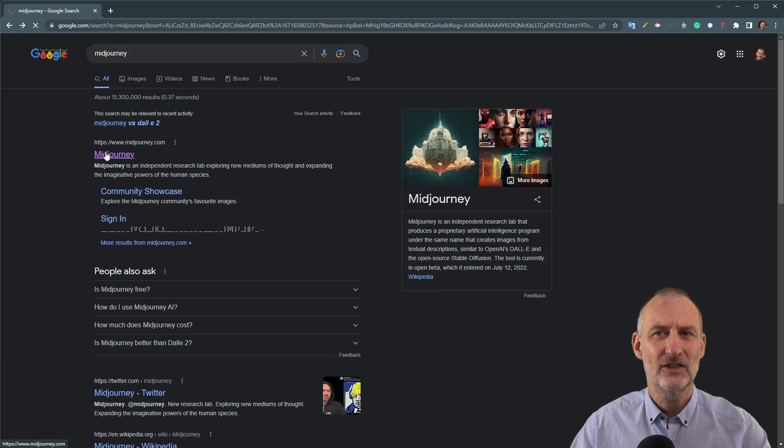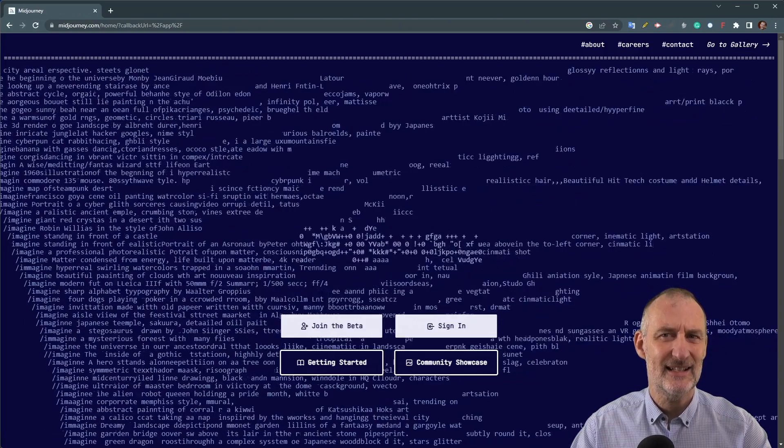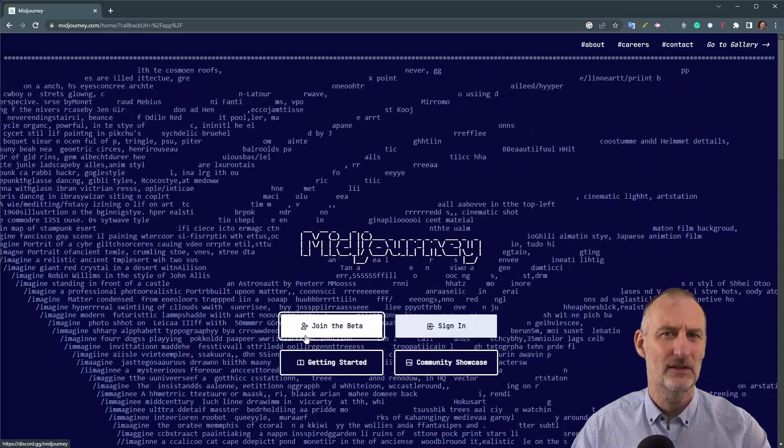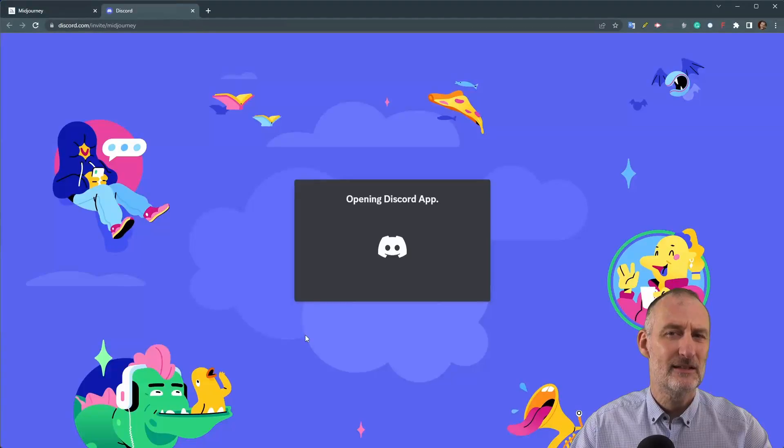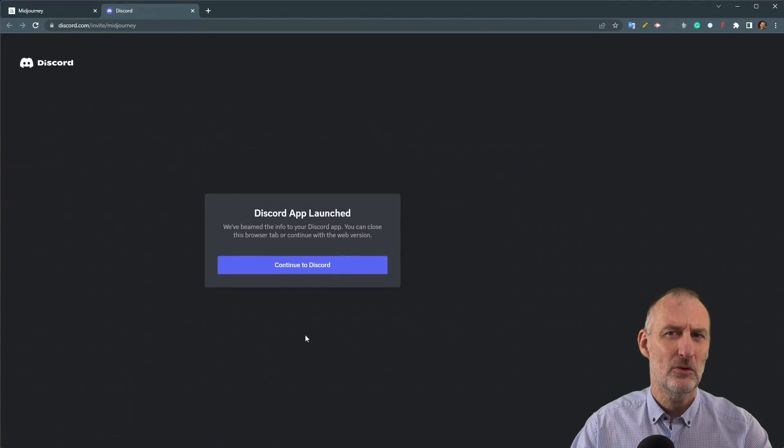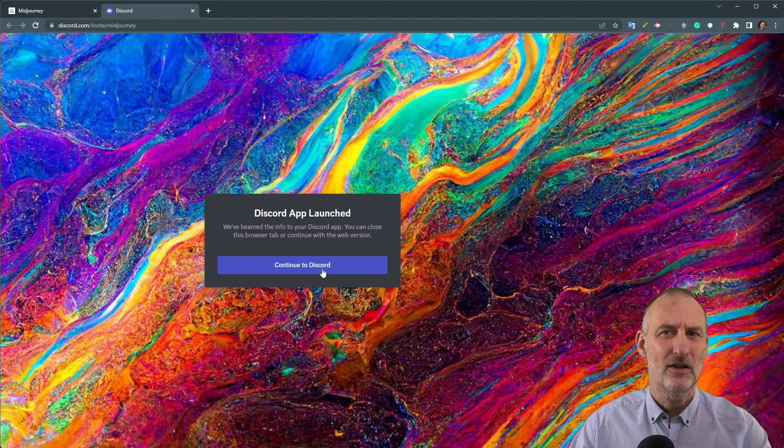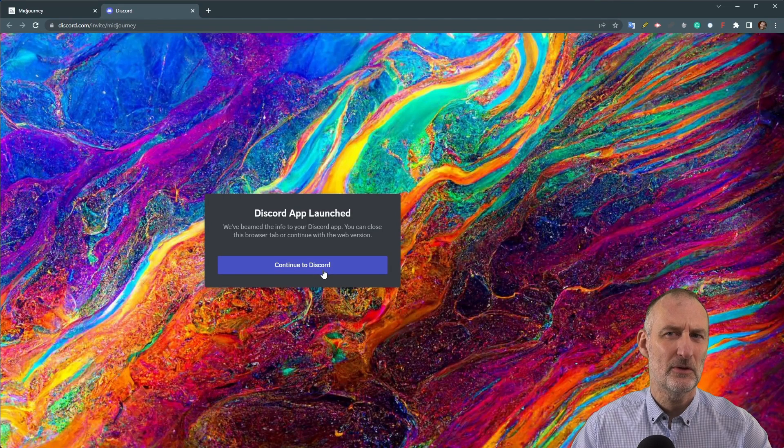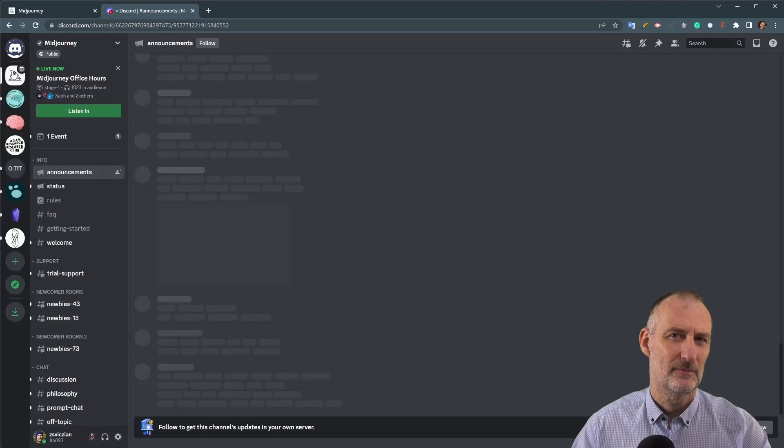Midjourney is another paid service that is accessed through a discord bot. It can be used on the Midjourney discord server or can be installed on any other discord server if you are an administrator.